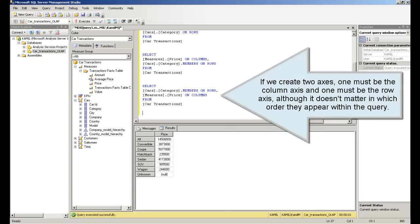If we create two axes, one must be the column axis and one must be the row axis, although it doesn't matter in which order they appear within the query.